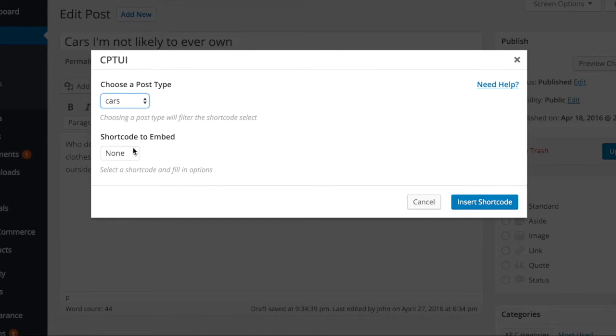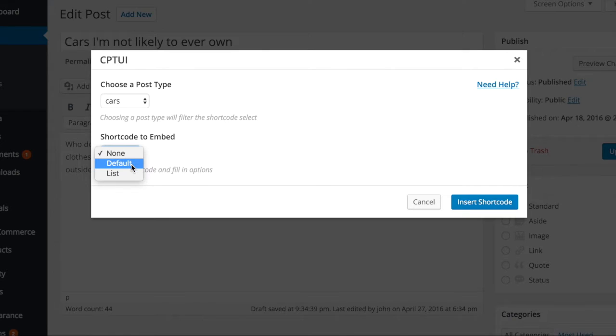I've picked cars, a post type I created, and now I'll select the template I want to use to display my content.